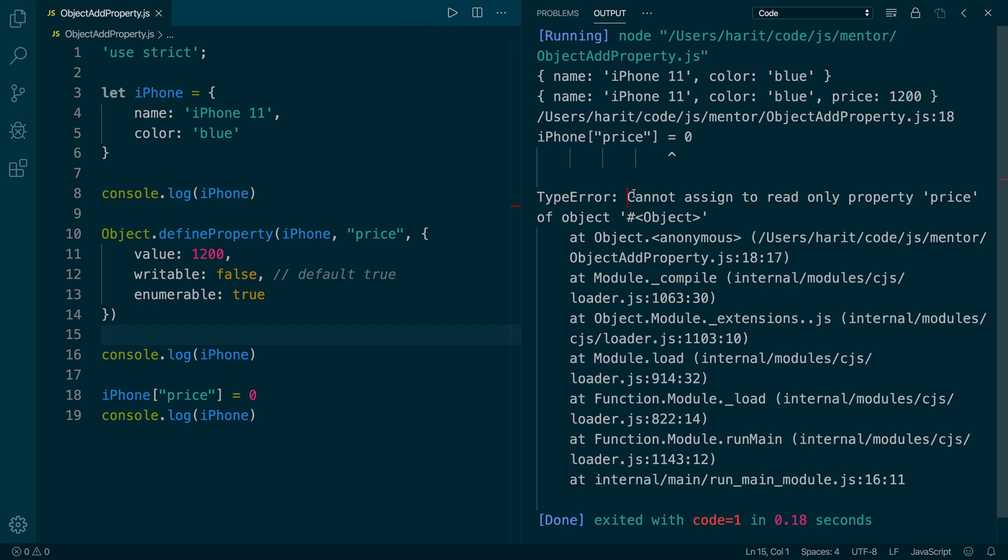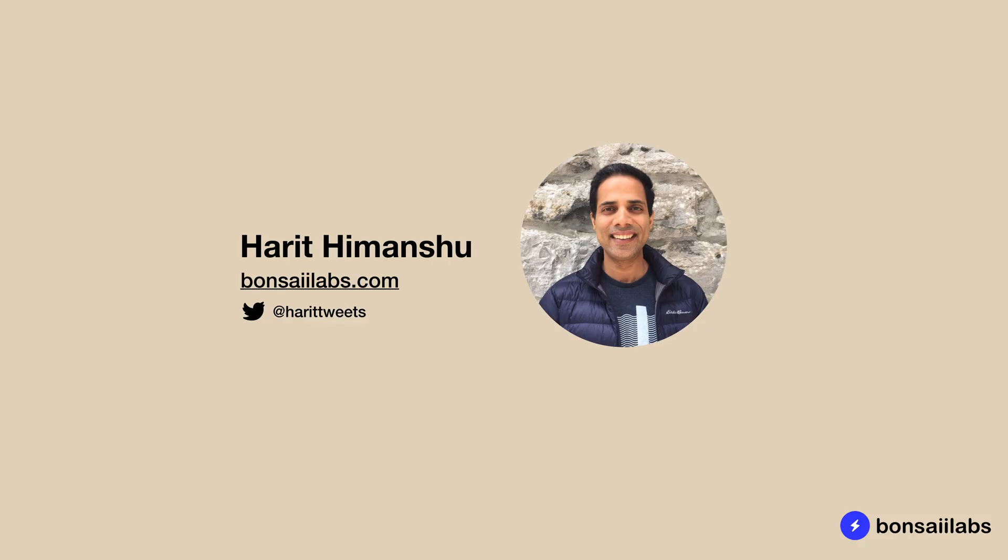You cannot assign a value to a read-only property. And that confirms that using Object.defineProperty, we can create read-only properties to the object. And that's it. If you liked the video, consider subscribing to receive more engaging content about JavaScript every single week. Until then, keep learning new skills and apply them regularly to become an expert programmer. See you next time.